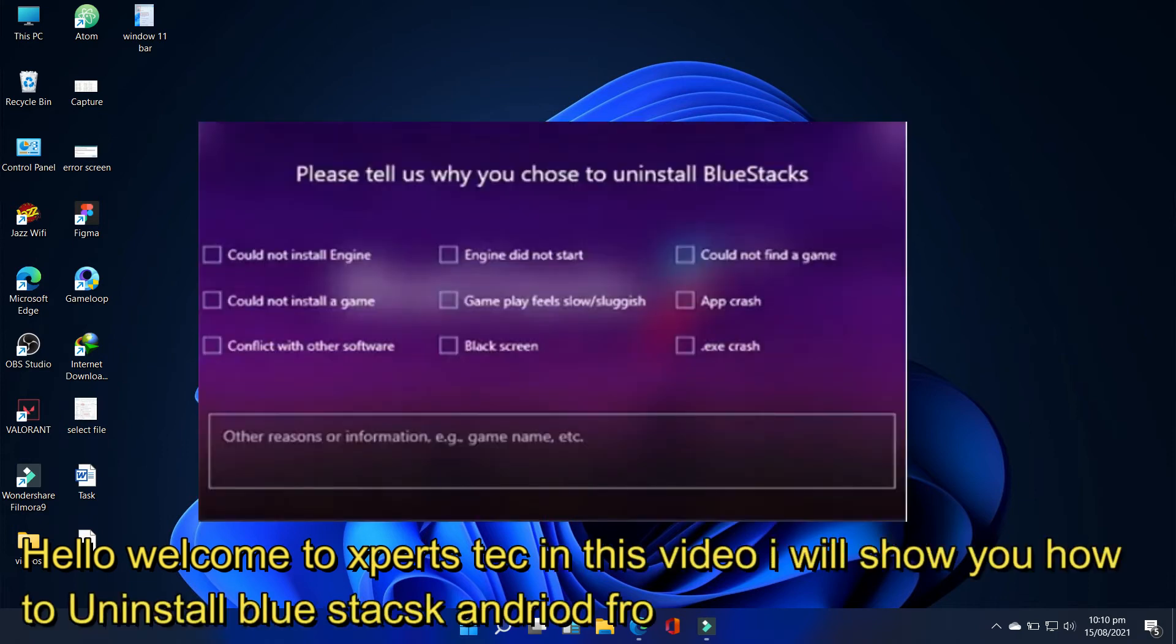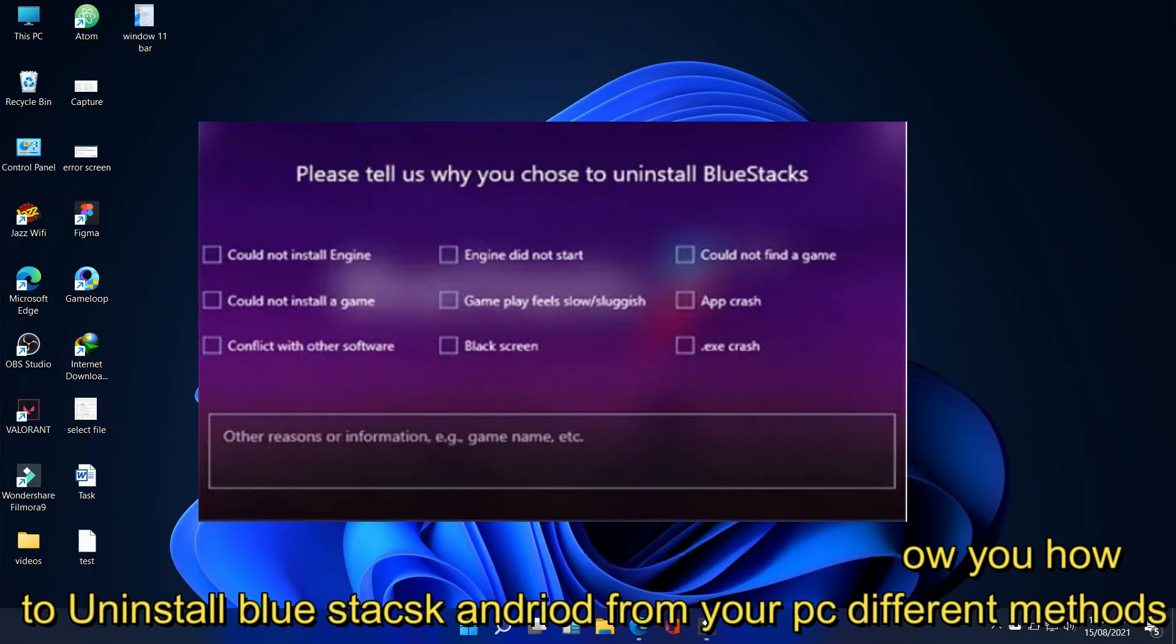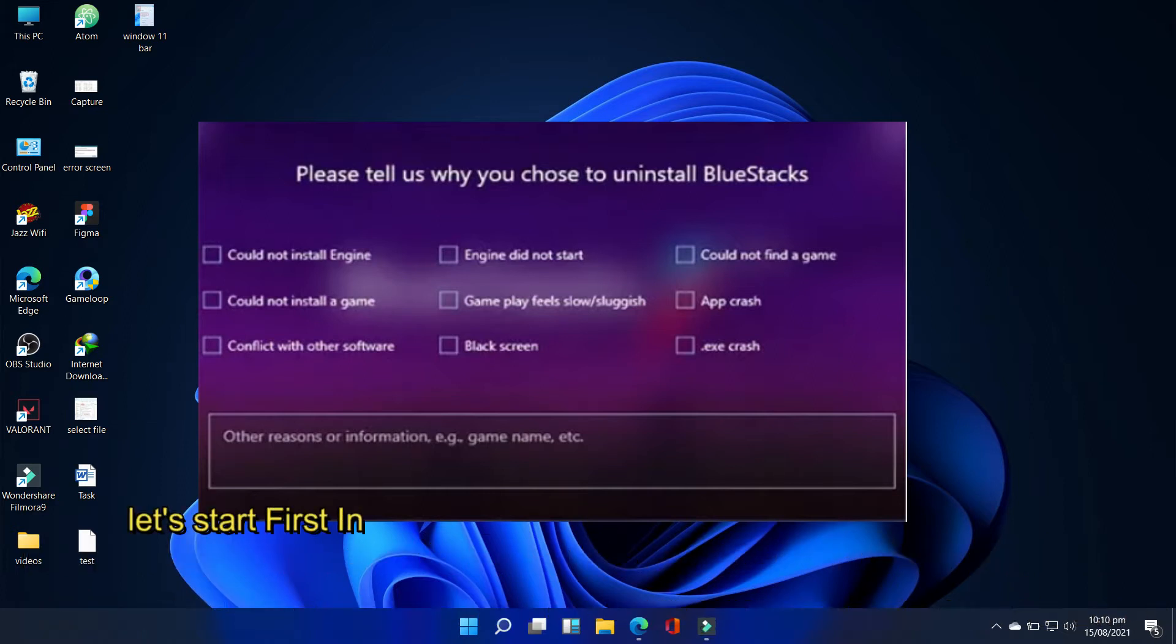Hello welcome to Experts Tech. In this video I will show you how to uninstall BlueStacks Android from your PC with different methods. Let's start.